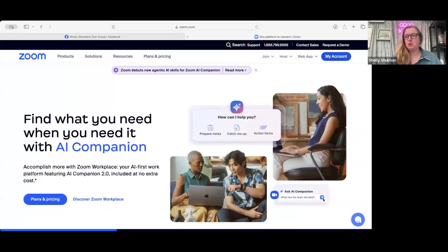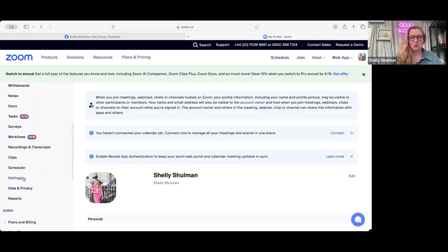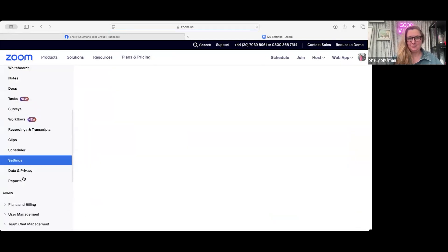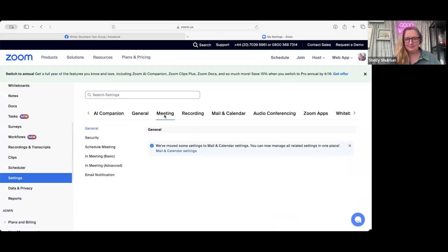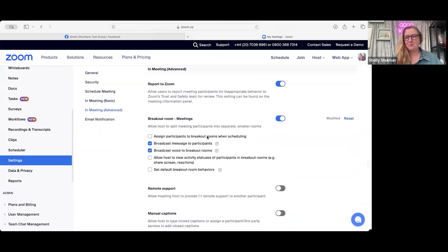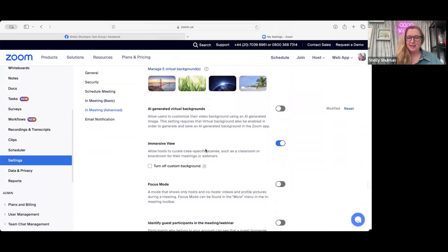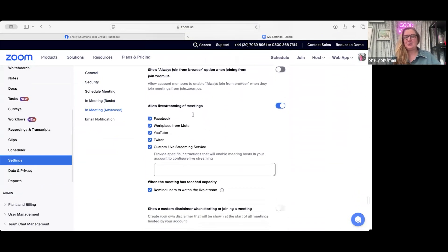First of all, you want to go to your Zoom account and you want to go to My Account. Then you want to go down to Settings. Once you're in Settings, you want to go to Meeting. Then when you're in Meeting, go down to Meeting Advanced. Keep scrolling past Breakout Rooms, all the way down until it says Allow Live Stream of Meetings. You want to turn that on and select all of the places that you want to stream live to.